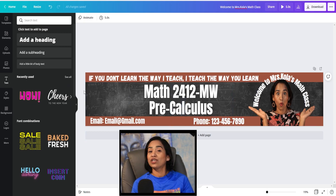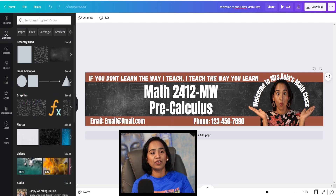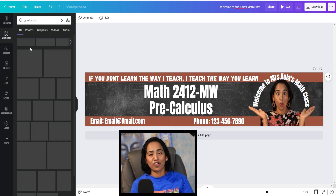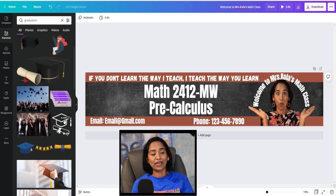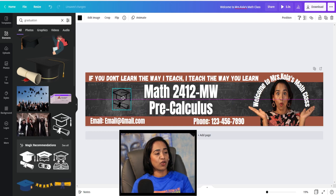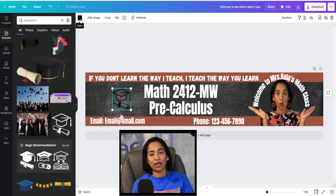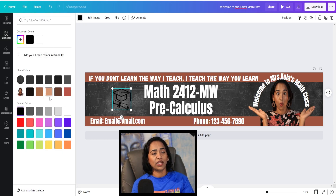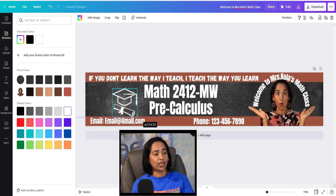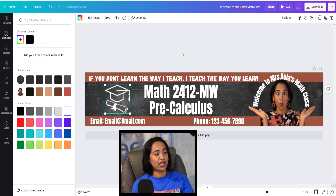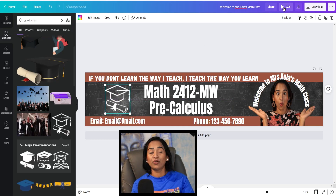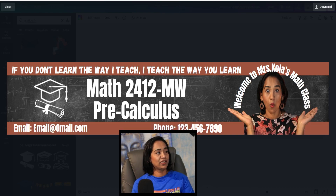Now I want to add just one element to my banner. I'll click on elements and type in graduation. I'll scroll down and I like this little PNG file here. I'll drag it all the way to the side. As soon as you click on the file, if you see the color tab popping up, that means you can change the color. I'll click on the color and change it to white, then drag and expand it. Let me play it — that looks good to me.